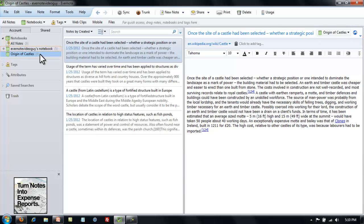Now that explains notebooks, but what about stacks? Well, stacks are a compilation of notebooks. Just like notebooks are a compilation of notes, if you have a whole lot of notes on one subject, you put them in a notebook. If you have a lot of notebooks about the same topic, you could put those in a stack.